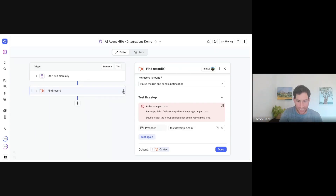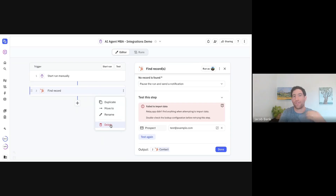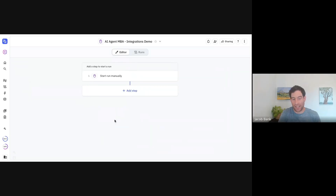So those are the two ways to use find steps: look up one very specific thing that you know should exist, or look up a list of items that all match certain criteria that you want to analyze or process in some way.